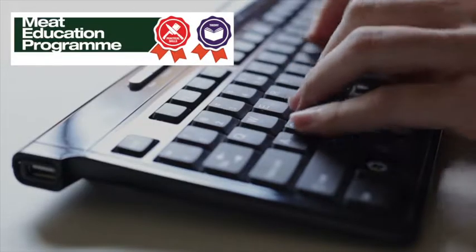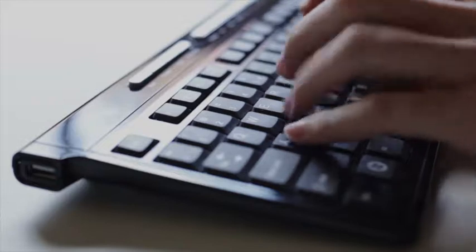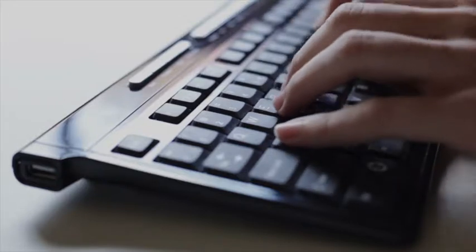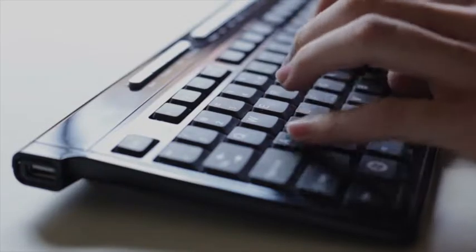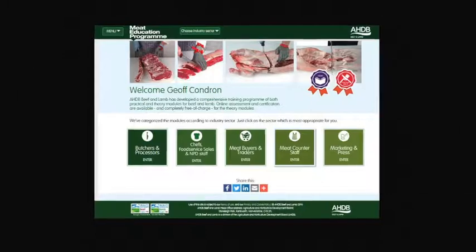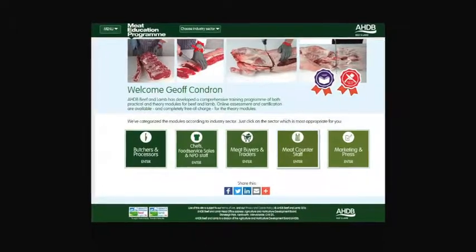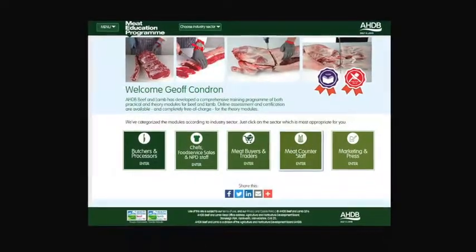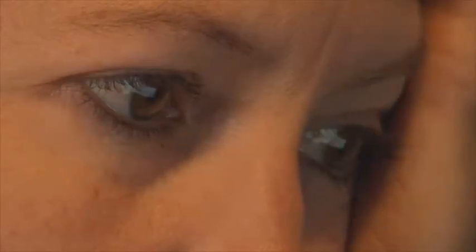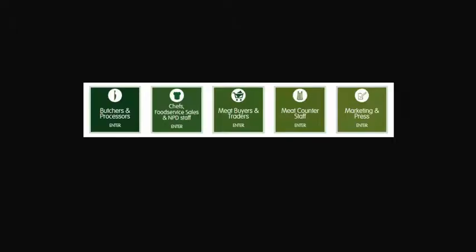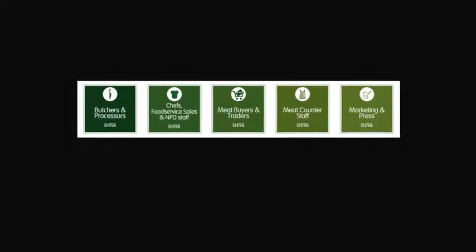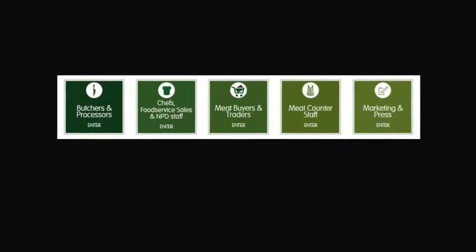AHDB Beef and Lamb has launched the meat education program, an accessible and free to use web-based educational resource for the whole of the meat industry. It aims to help you to enhance both your knowledge and understanding and provide you with certification. It is targeted at the whole of the meat supply chain, including: